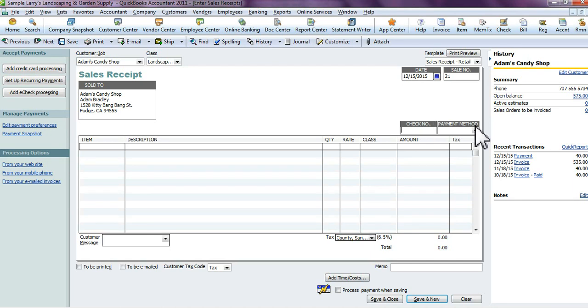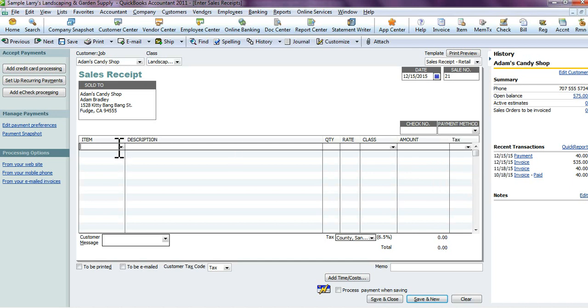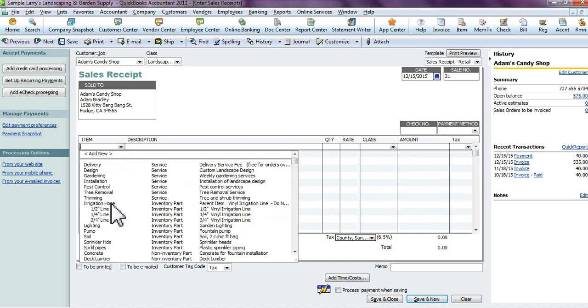If they're paying by check, put the check number and select the type of payment method. Again, it depends on how you have your template set up. Then you're going to create the items that they're purchasing from you.